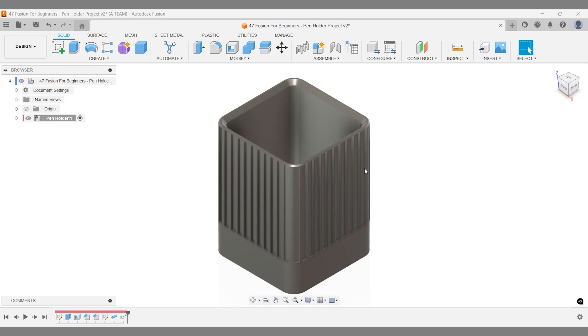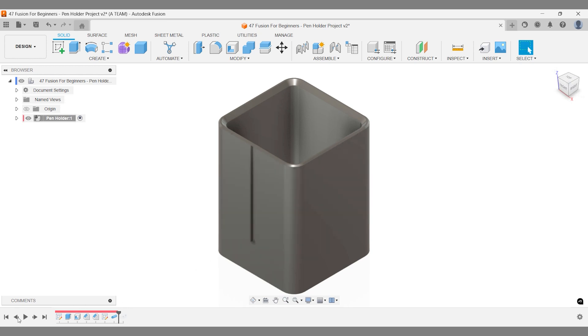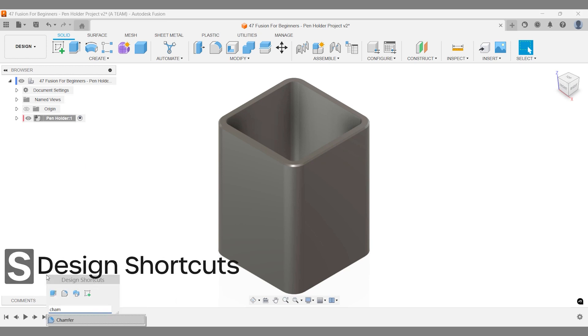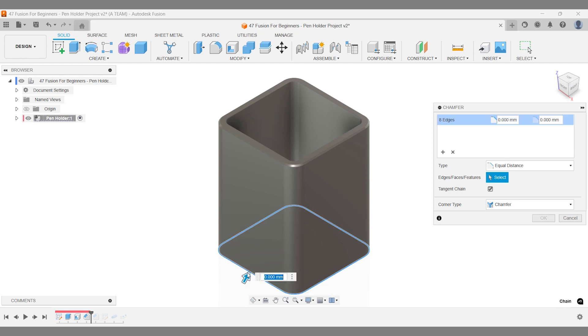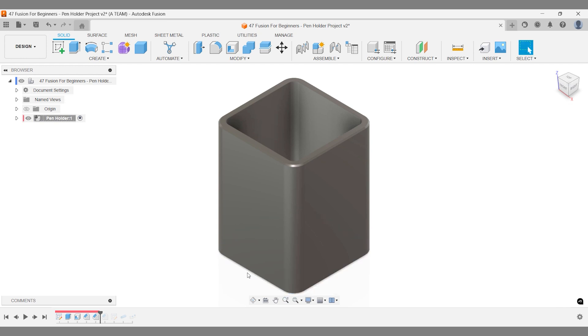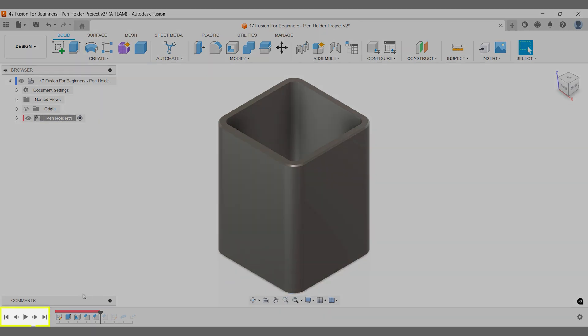I noticed there's room for a chamfer at the bottom of the pen holder, so I added it. To keep things organized, I placed this chamfer action next to the others in the timeline for easy access. Once you're done with your edits, jumping to the latest action in the timeline is just a click away.